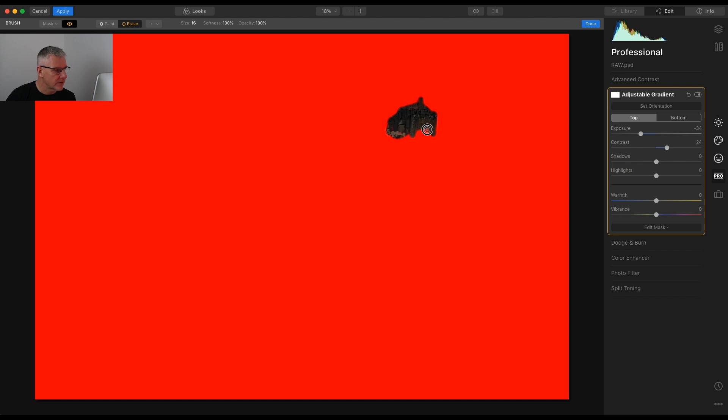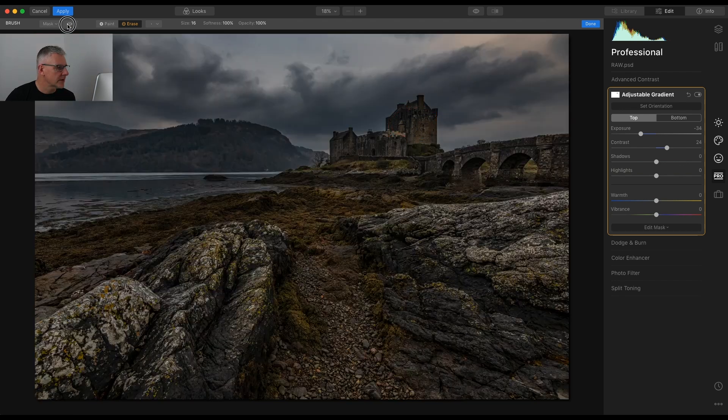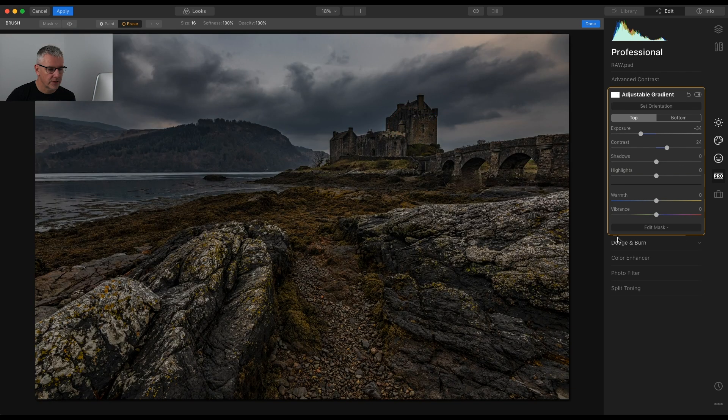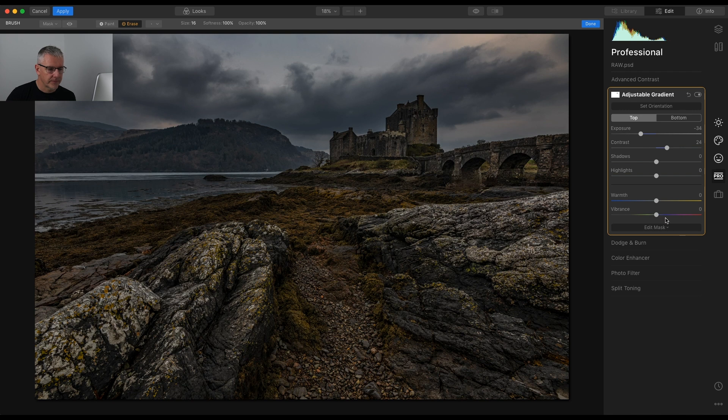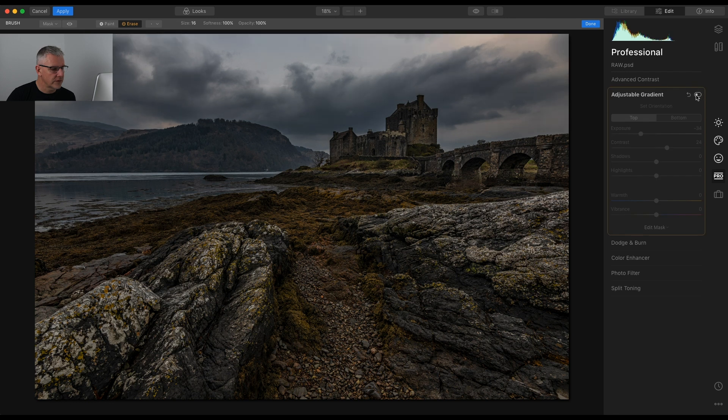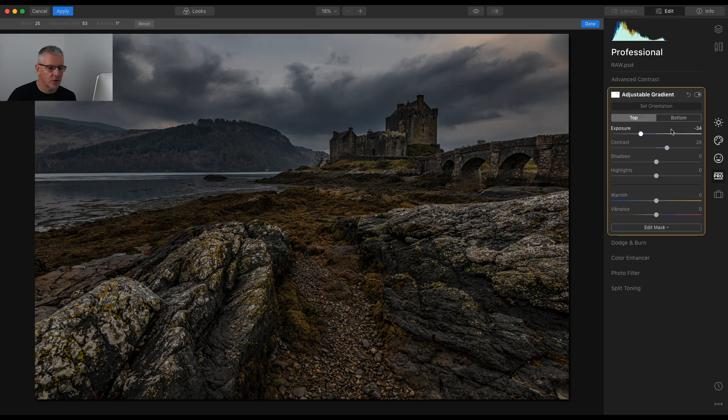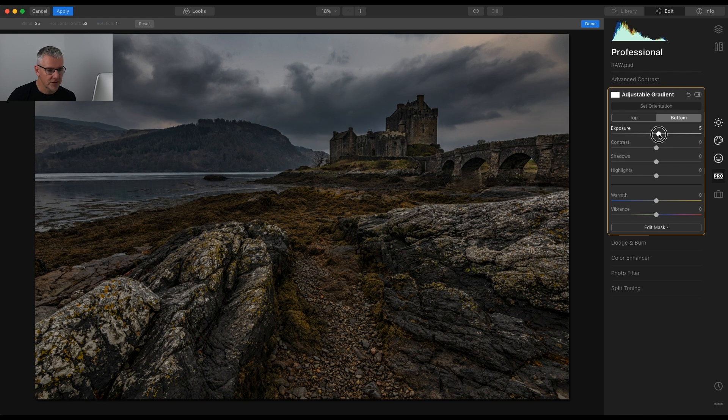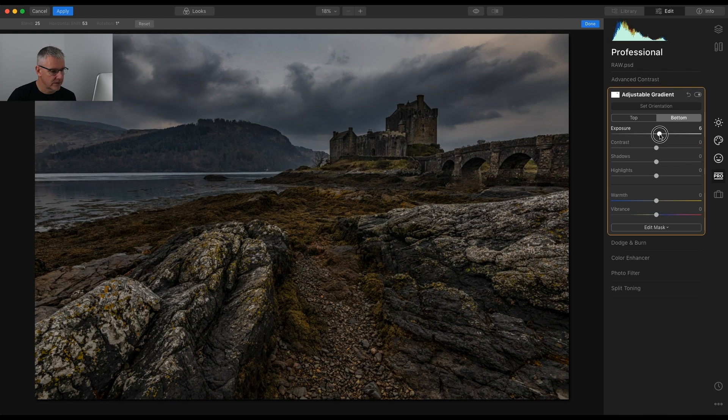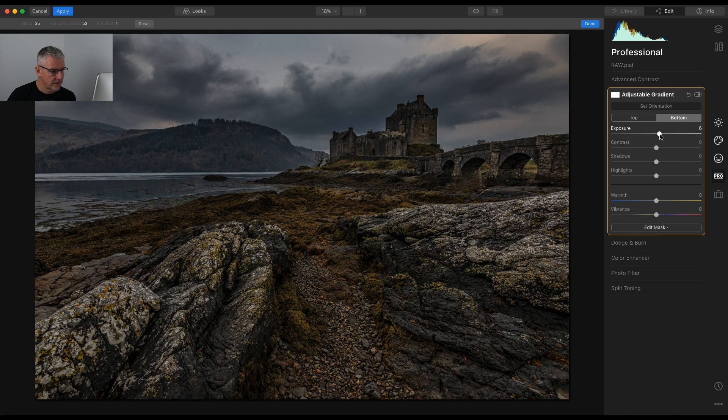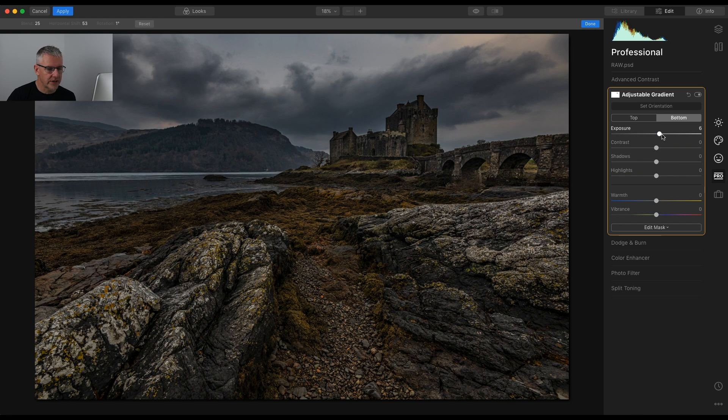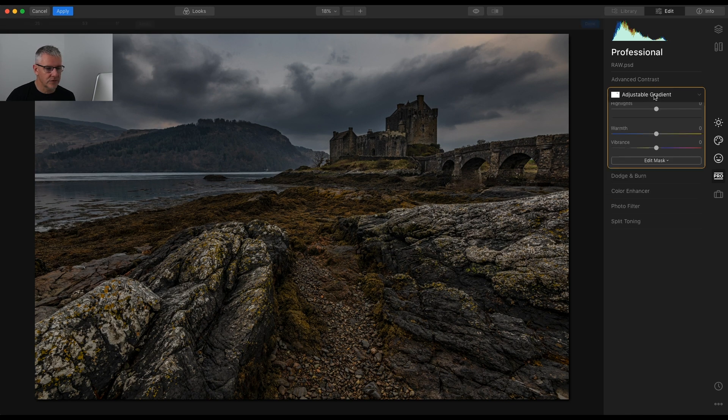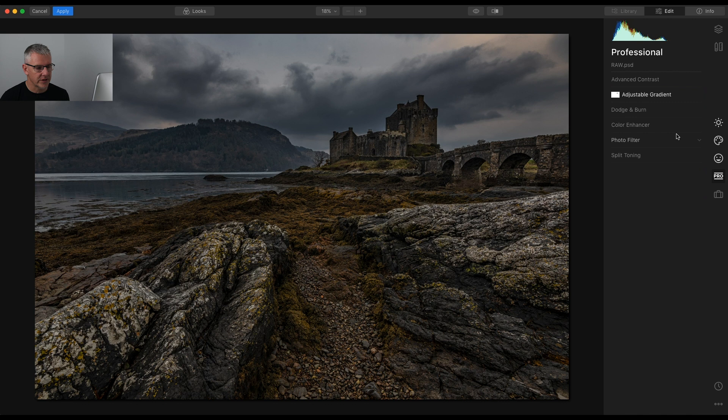All right, so we have that there. Turn the mask back off, and that's the top brought down. If I turn that off, you see the difference. Turn it back on. What I'm going to do now is get into the bottom and I'm going to lift the exposure in the bottom just slightly. That I am quite happy with. So I close down the adjustable gradient.